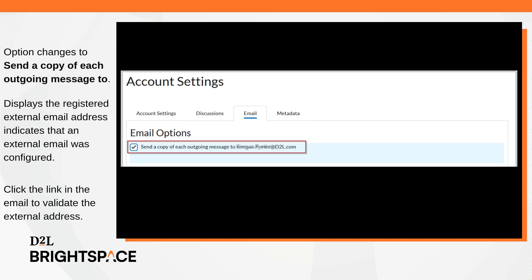Once users configure an external email, this option changes to send a copy of each outgoing message to, followed by the registered external email address. After configuring the external email and saving the changes, users will receive a validation email. Click the link in the email to validate the external address. Users must validate their email to receive messages through their external email address.